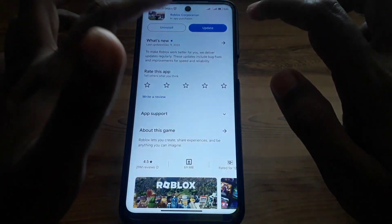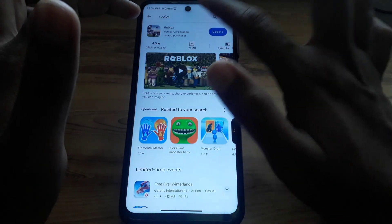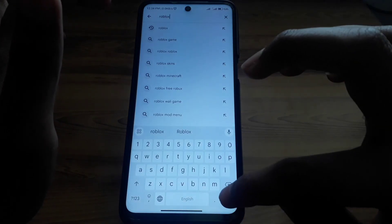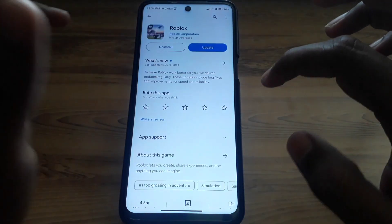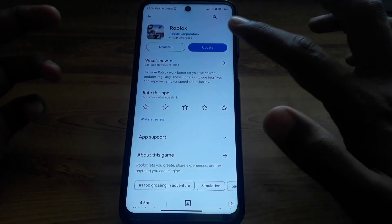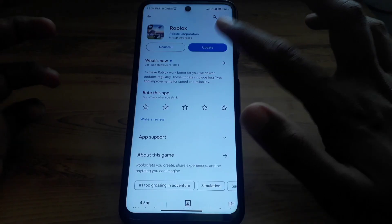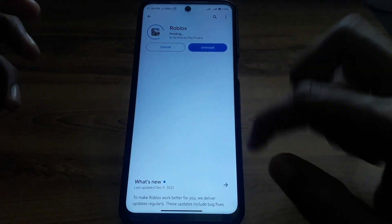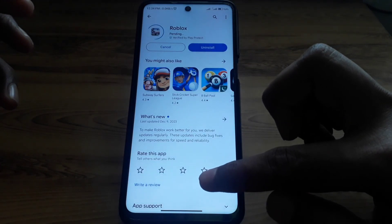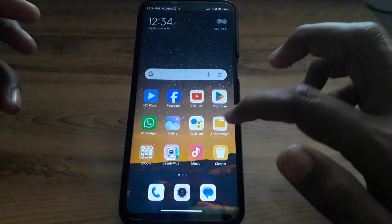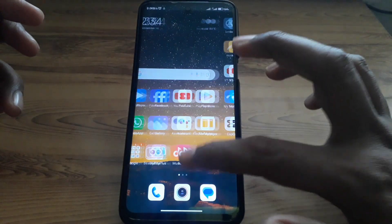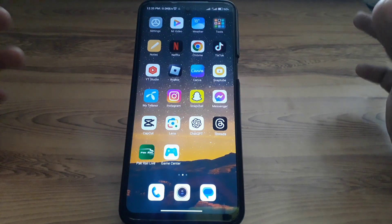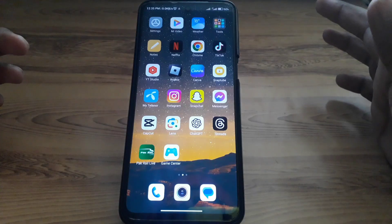After clearing the cache, the next step is the ultimate fix: search for Roblox on the Play Store and check whether it is showing any kind of update. If it is, simply update your Roblox mobile, because error code 280 shows when you have an outdated version of Roblox mobile.